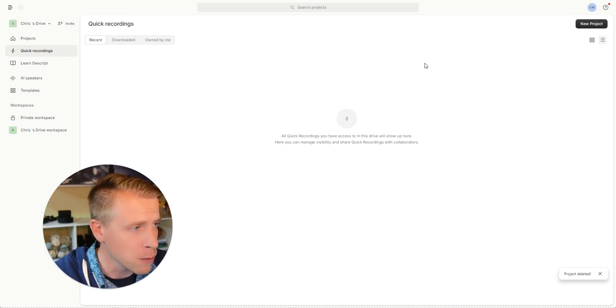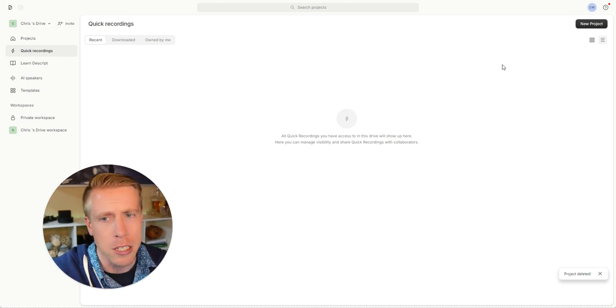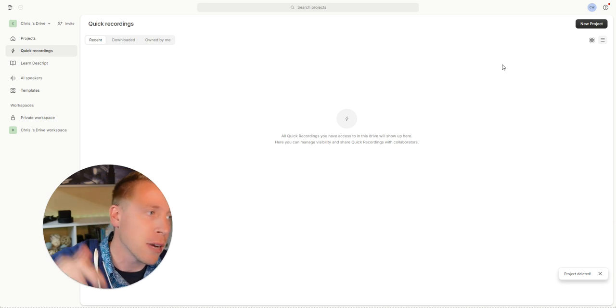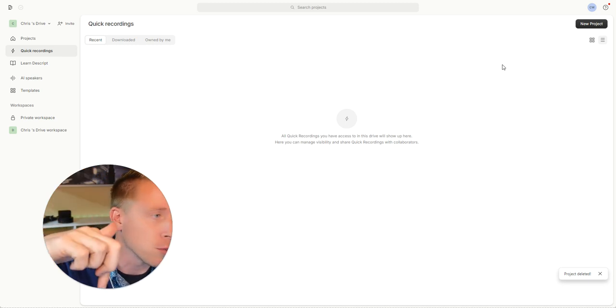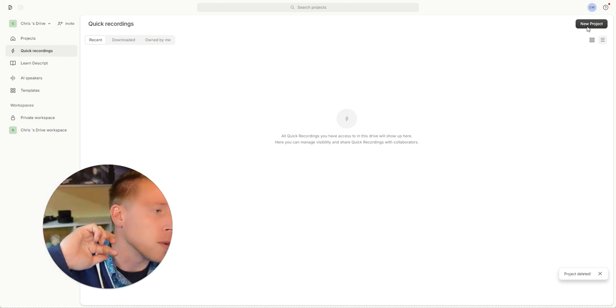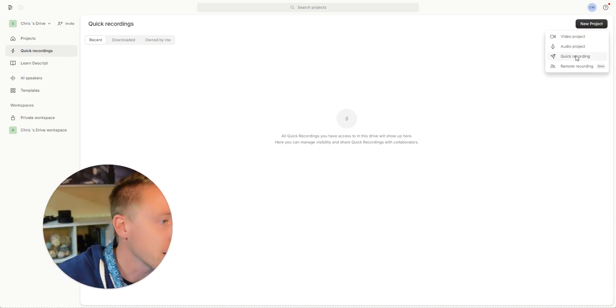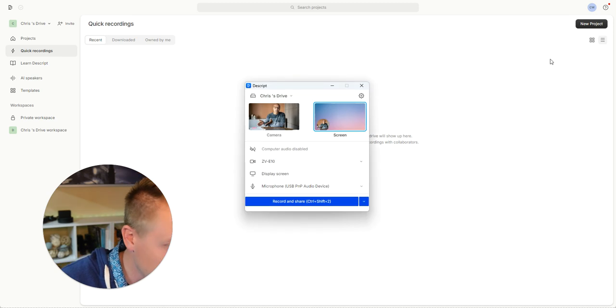So step number one, what you need to do is get into Descript. Consider using my affiliate link in the description. Click on new project and then click on quick recording.